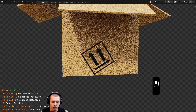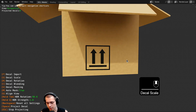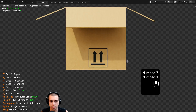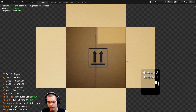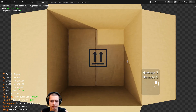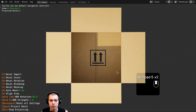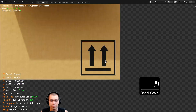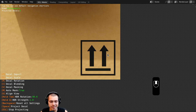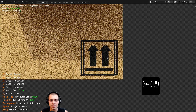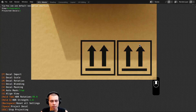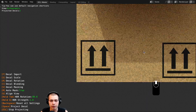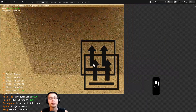I can press R to rotate and S to scale. I can also press 1, 3, and 7 on the numpad to go to front view, side view, and top view, and hit 5 on the numpad to toggle perspective and orthographic. I'll go to front view, zoom in, and when I want to place the decal I'll hit the spacebar. That places it — it works like a stamp, stamping the decal onto the model. Now I can move to another area and add another decal if I want.